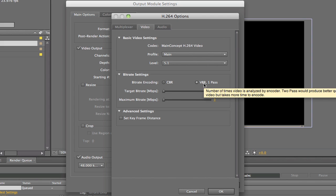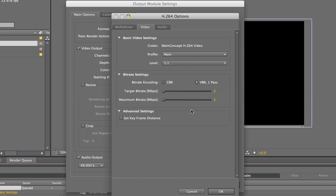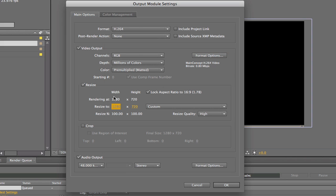Let's go over here to the bit rate settings. This has a variable bit rate, one pass. And I want to set my target bit rate to .8 megabits or 800 kilobits, with a maximum of .9 megabits or 900 kilobits. Now what that's going to do is when it compresses it and renders it out, it'll be a smaller file size.